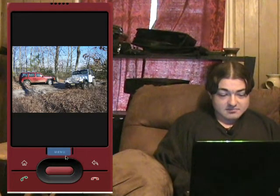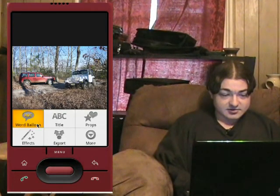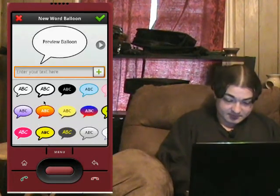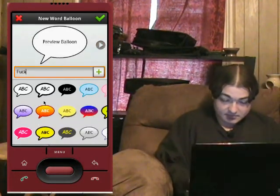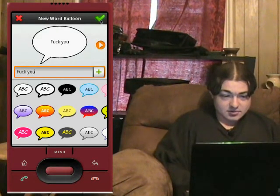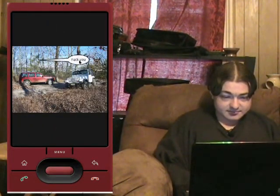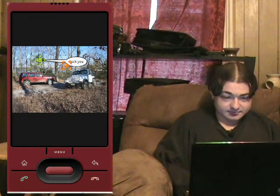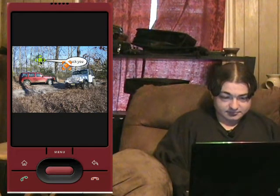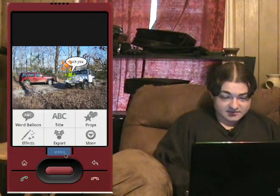Now click menu and you've got a bunch of different options like word balloons, for example. Just drag that to where you want it. Now you can select different props — you can choose stuff like that.